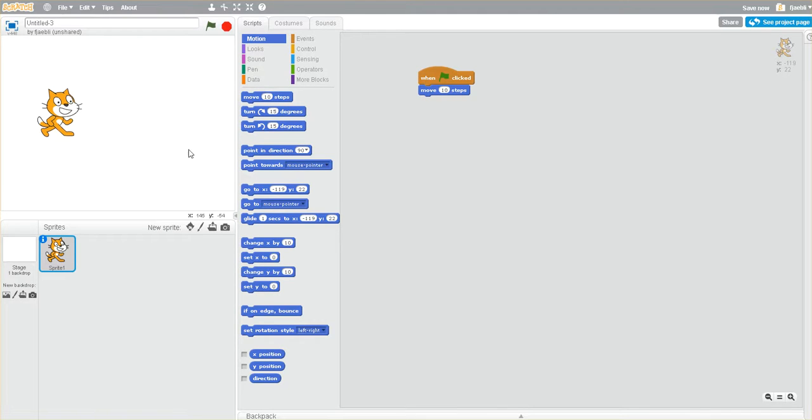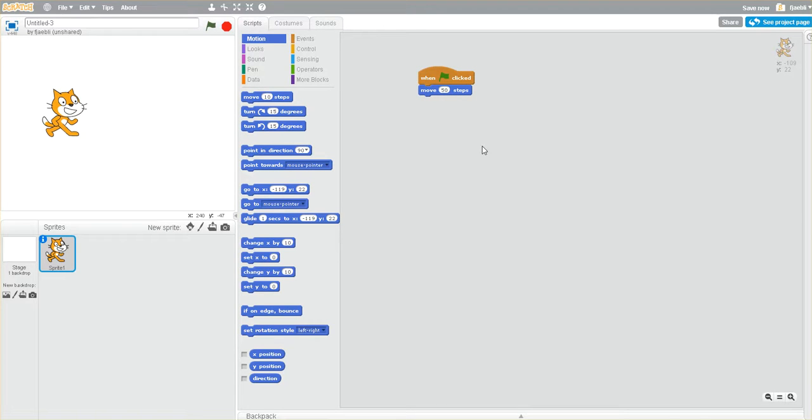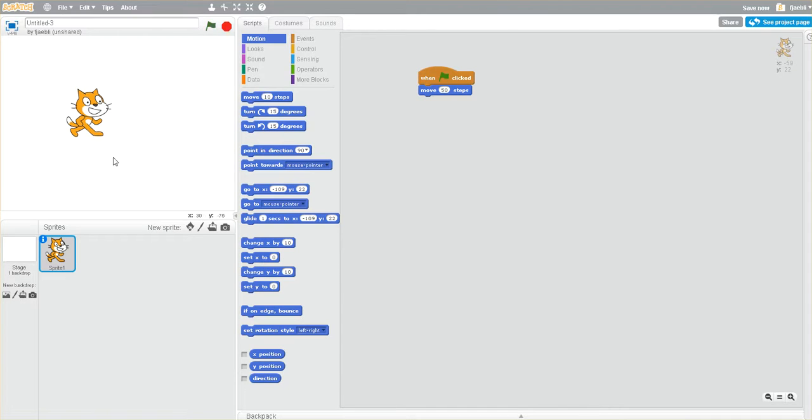and you'll notice that it says it'll move him 10 steps. Now to make our animation go, you click on the green flag. You see that 10 steps is not that many. So if we bump it up to, say, 50, we can then run our animation again, and he moves a little bit further.